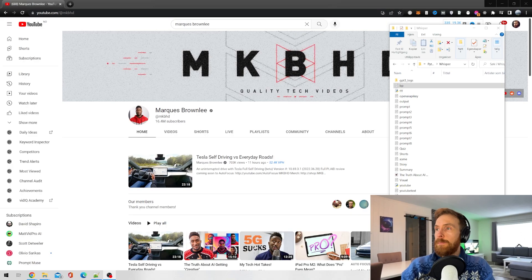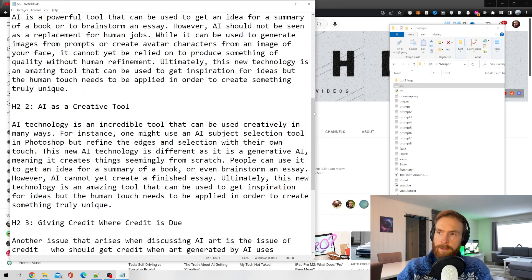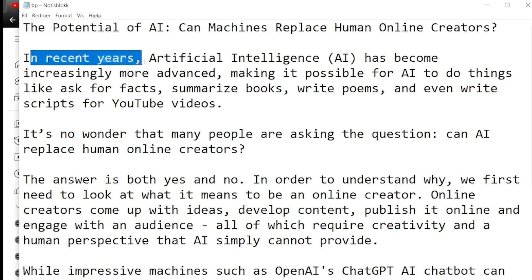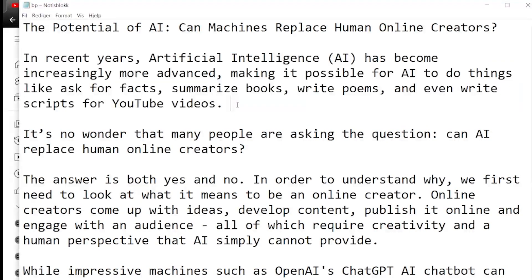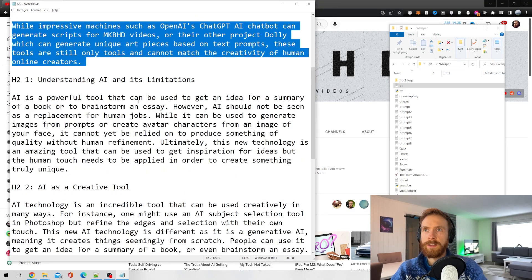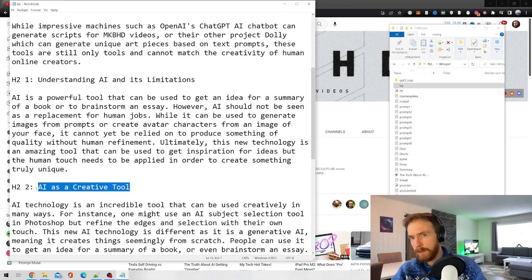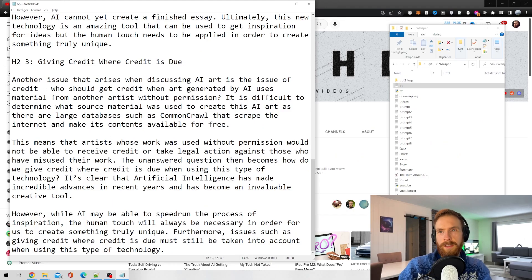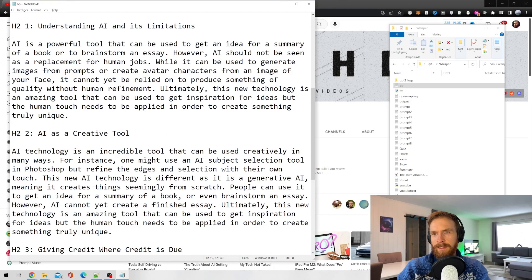Let's start by looking at the blog post. I'll zoom in so you can see it. I read over this and I think it looks pretty good. We got our headline and intro: 'In recent years, AI has become increasingly more advanced, making it possible to summarize books, write poems, and even write scripts for YouTube videos.' We got a good introduction, our first H2 headline — 'Understanding AI and its Limitations' — then 'AI as a Creative Tool' and 'Giving Credit Where Credit is Due,' discussing who should get credit for AI art. I think it brought up pretty good points. This blog post doesn't need much editing. I'm very impressed.